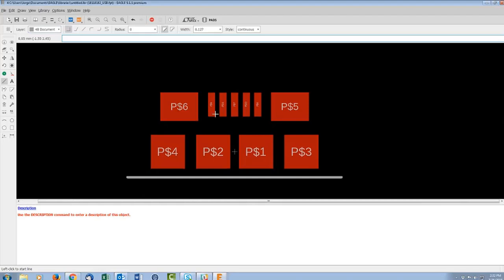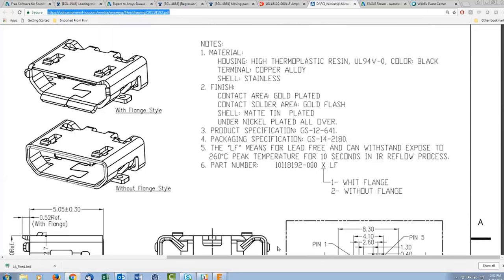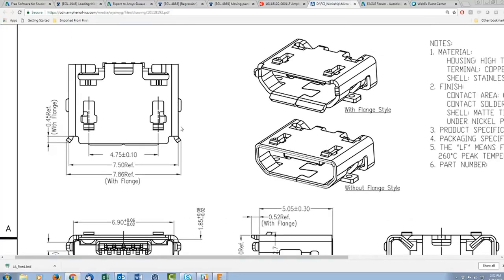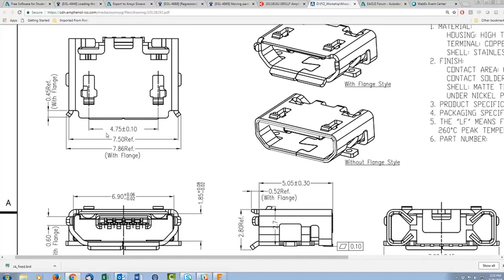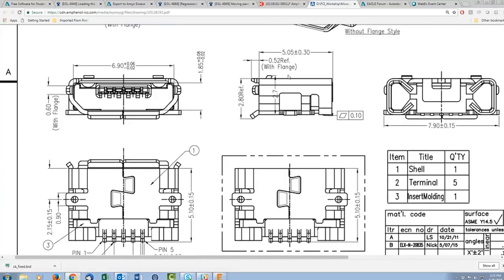I draw the line from negative 6 to positive 6, keeping it at y = -1.45 for symmetry. Now we have the PCB edge defined. We have all our pads placed, though they still have default names that won't be helpful for assigning to the symbol.